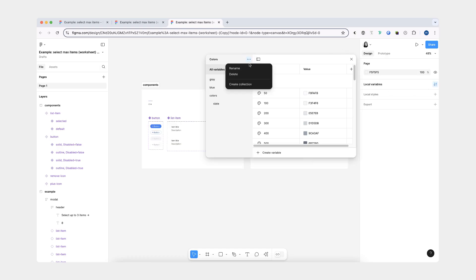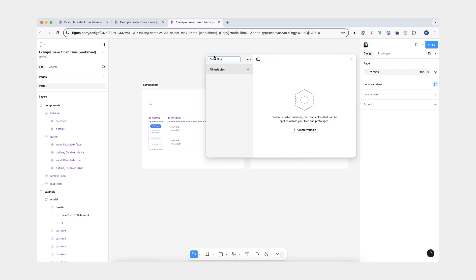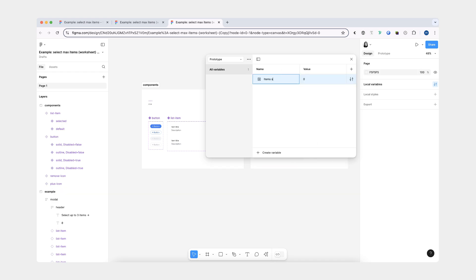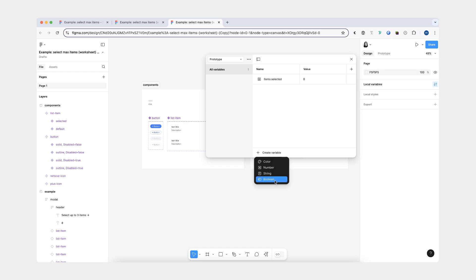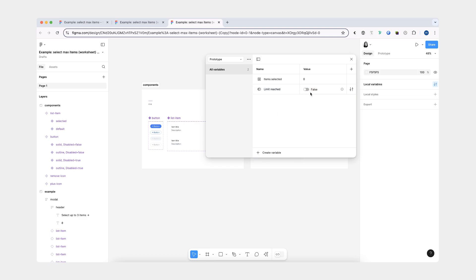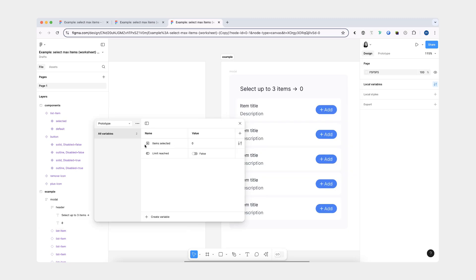To begin, I'm going to create a new collection and call it 'prototype'. I'm going to create two variables here. The first one is going to be 'items selected' and we'll set it to zero. The second one is going to be a boolean one — we'll call it 'limit reached' and it will be set to false by default.